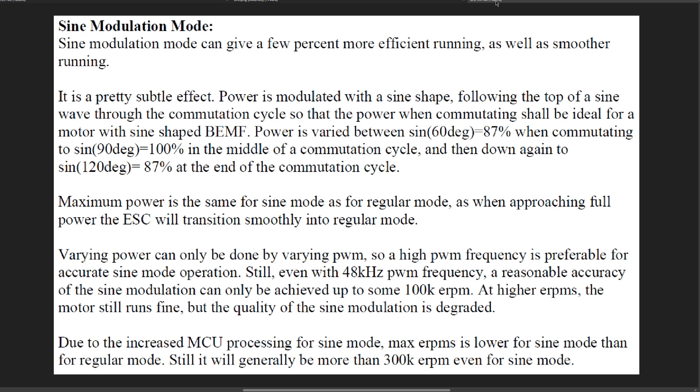Power is varied between sine 60 degrees when commutating to sine 90 in the middle of the computation cycle and then down again to sine 120 degrees at the end of the computation cycle.